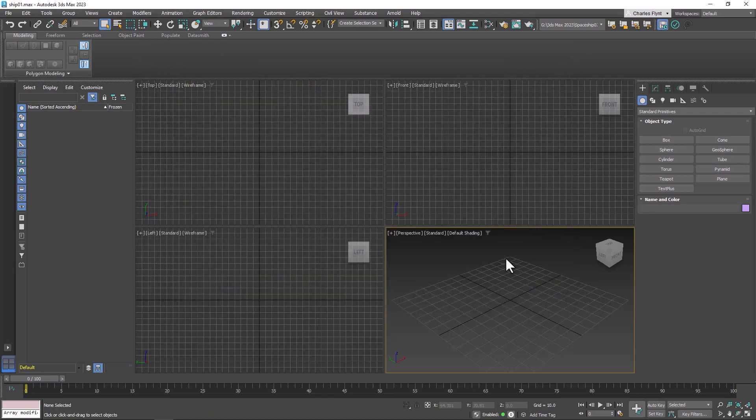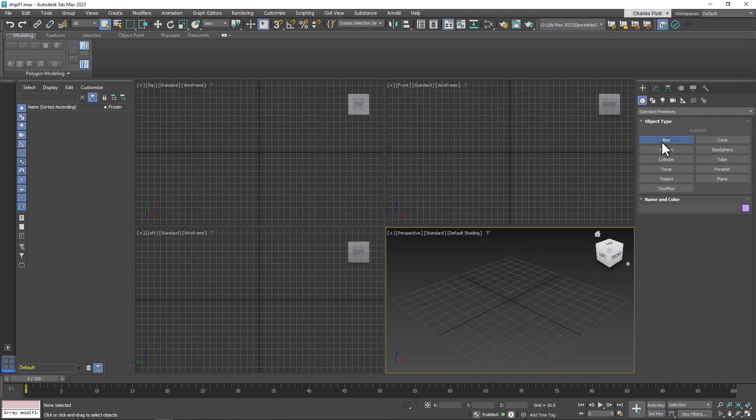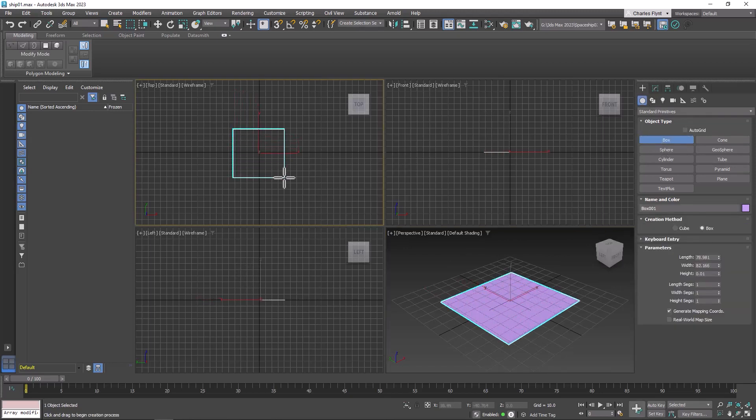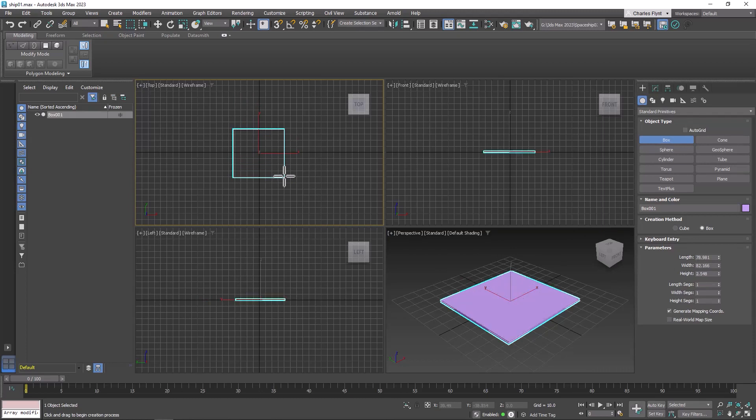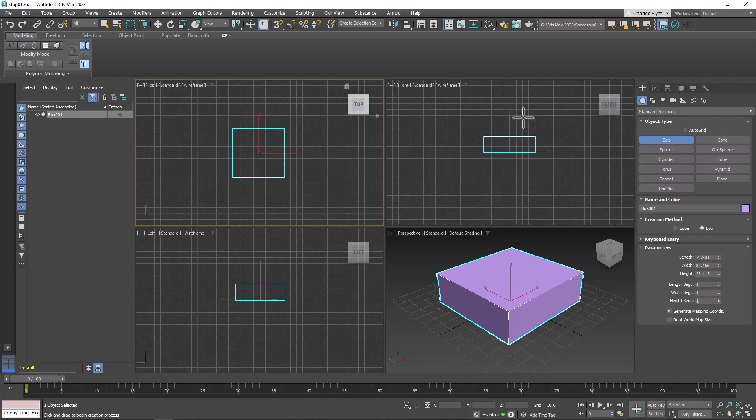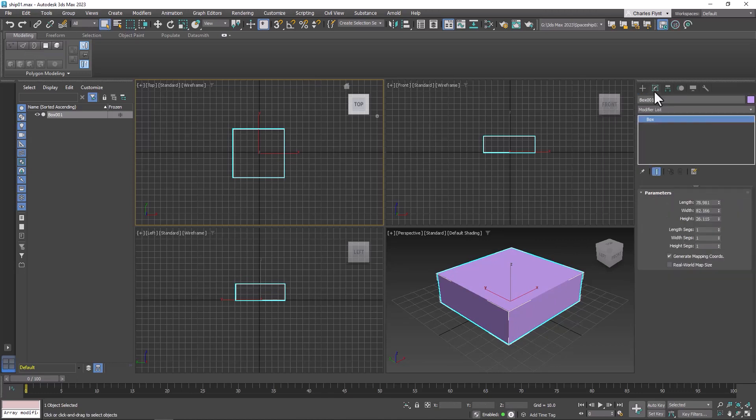The first thing we need is a box. So let's go to the Create tab, Geometry, and select Box. We're going to drag a box out in the top viewport and make it about like so.